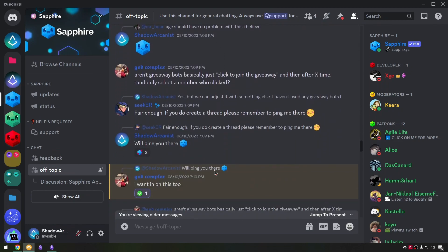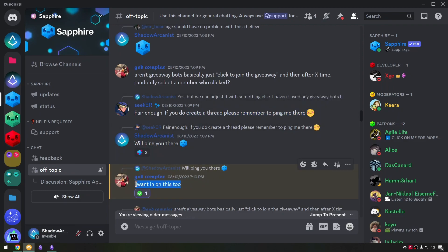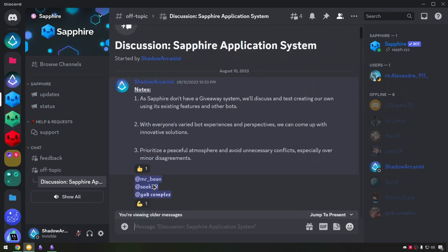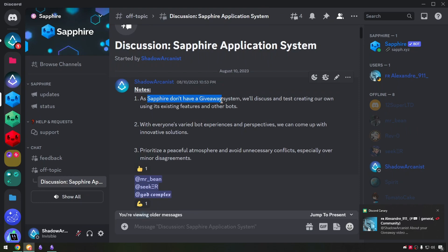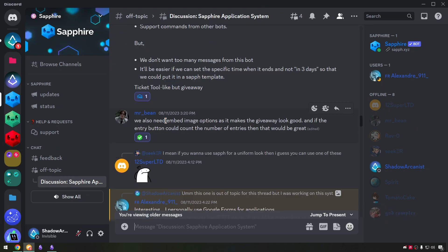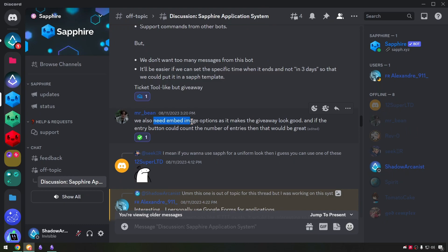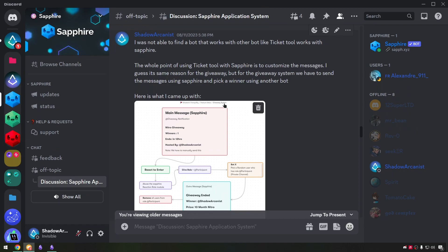Few people were interested in creating a thread for discussion about giveaway system so I created a thread on the server. As Sapphire doesn't have a giveaway system, we'll discuss and test creating our own using its existing features and other bots. People on the thread started to give their ideas and suggestions for the giveaway system. I gathered everything and came up with a plan.